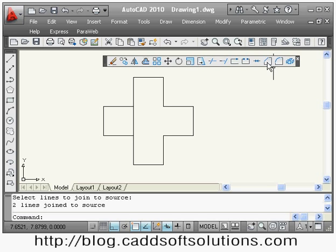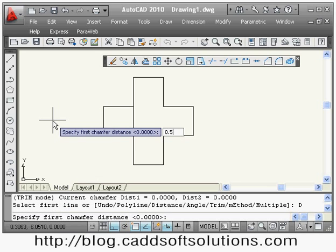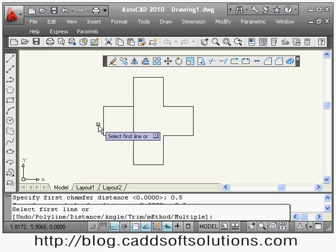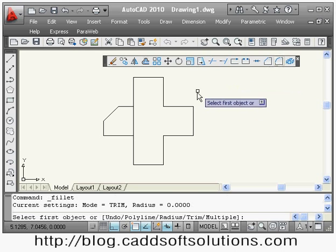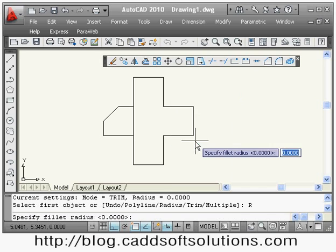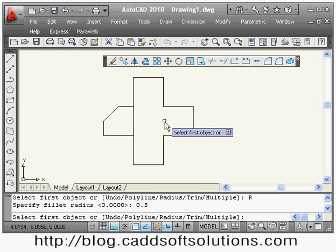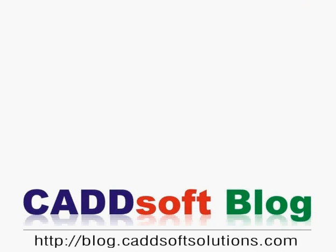The next command is chamfer. If you want to put a chamfer at a corner, say chamfer, then right-click and choose distance to define the chamfer distance — suppose 0.4 by 0.4. Then select the first line and the second line, and the chamfer is created between those two lines. Similarly, for fillet: say fillet, right-click and give the radius — suppose 0.5 — then select the first object and the second object, and a fillet of 0.5 is created. In this way we have completed most of the commands in the modify toolbar.